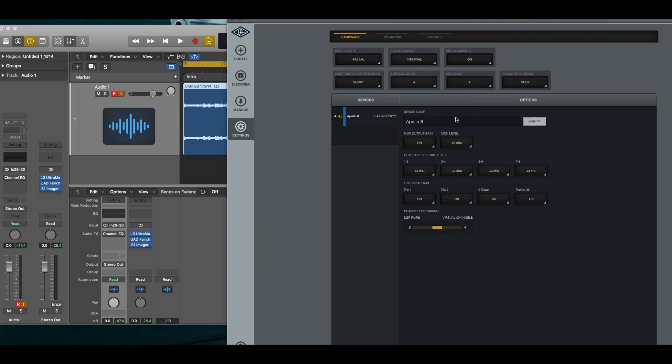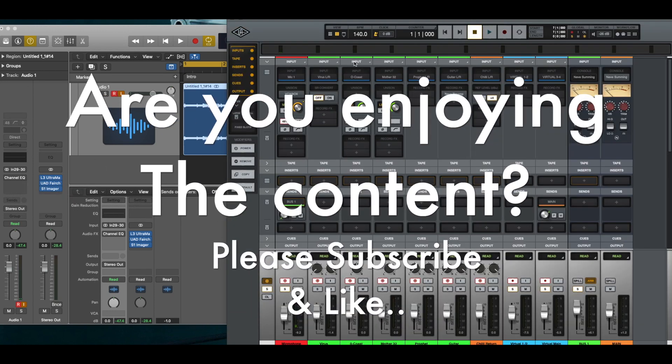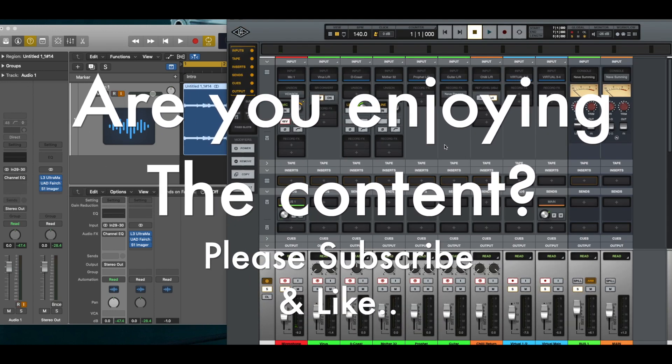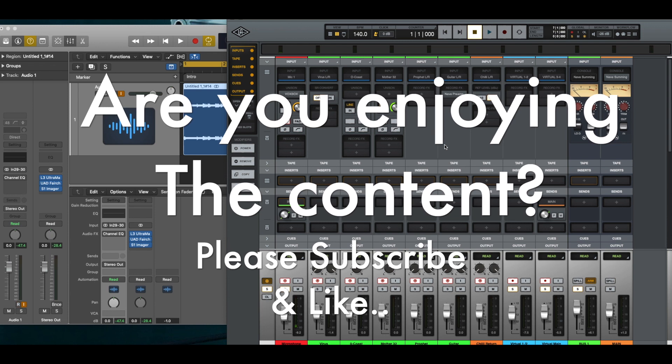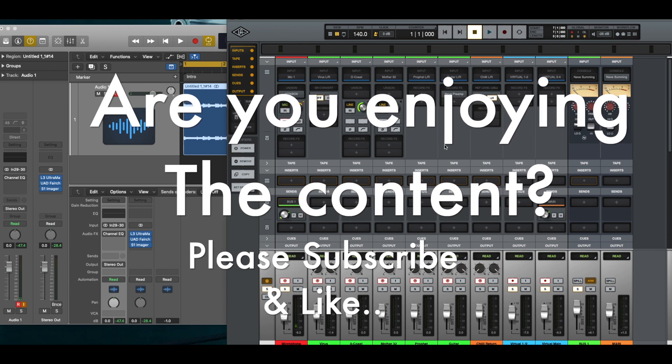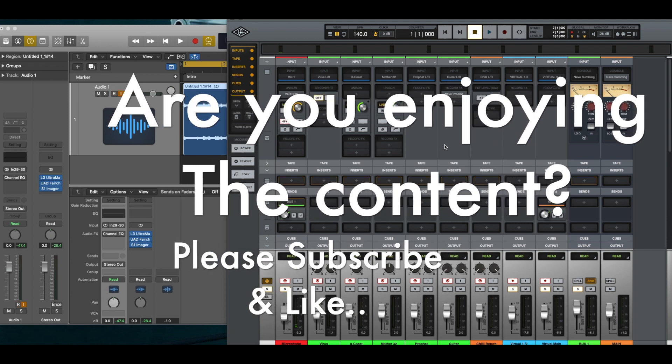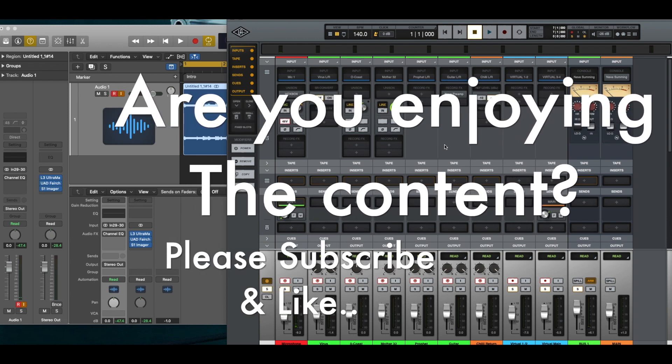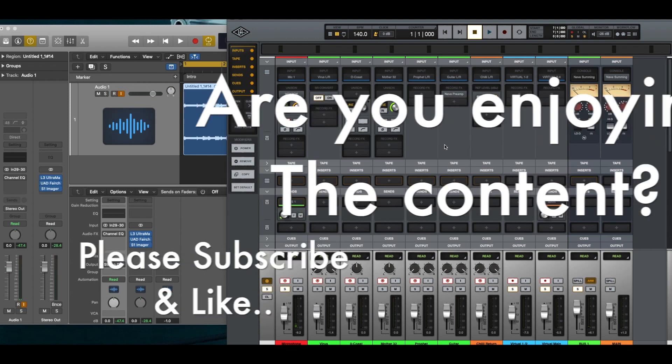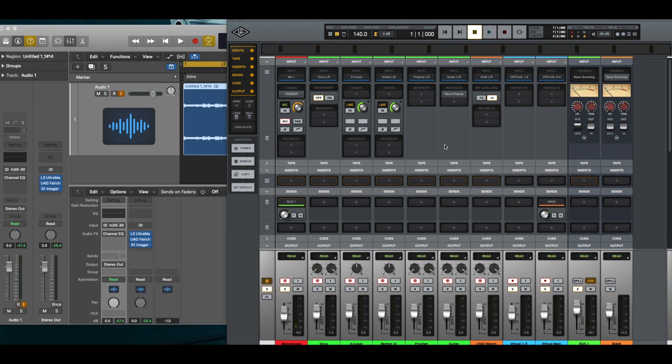Well, that's all I have for this quick tip. And if you're liking the content, please subscribe and like. And if you have any questions or comments, please leave it in the comment section and I'll see you on the next one.